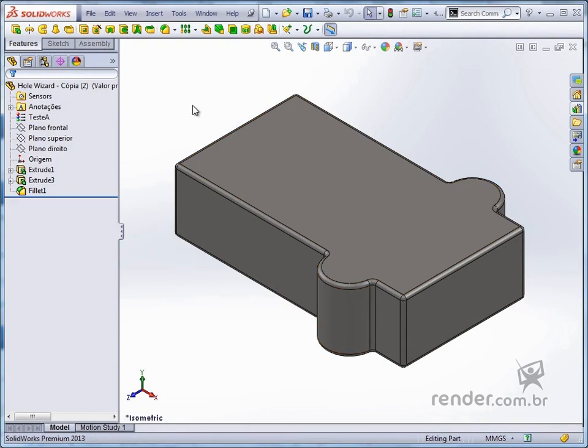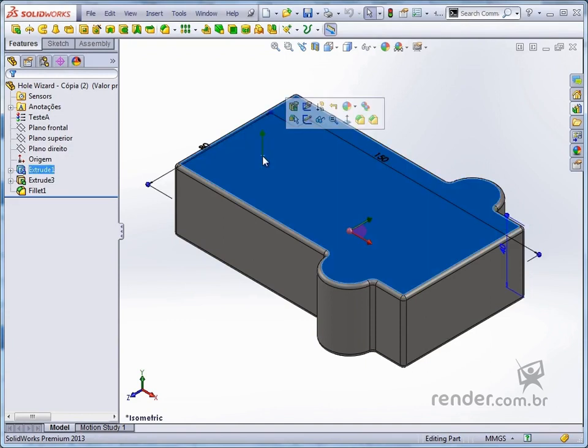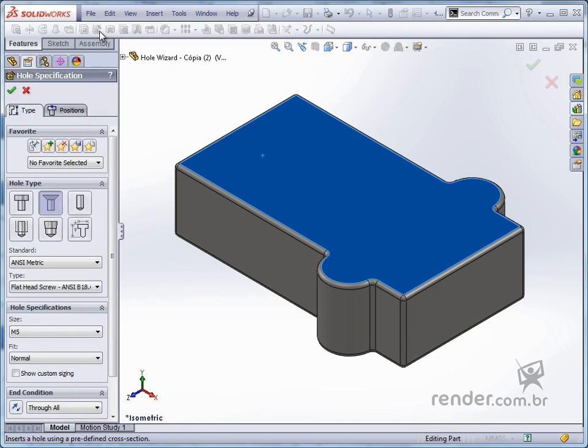To use the Hole Wizard command, we select the face where we want to apply the drilling and activate the command. In the property manager, there are two tabs.